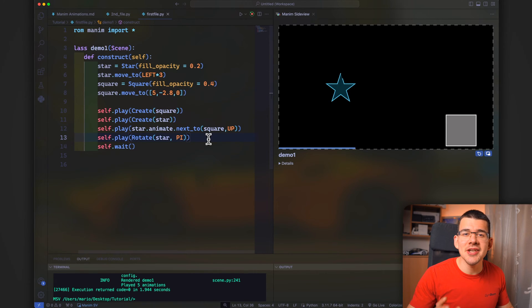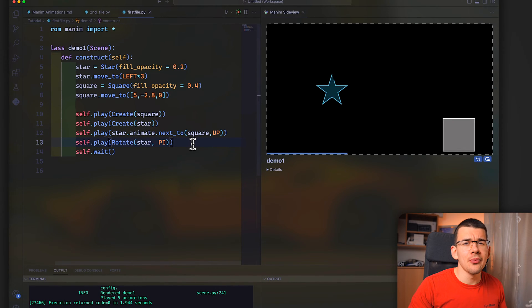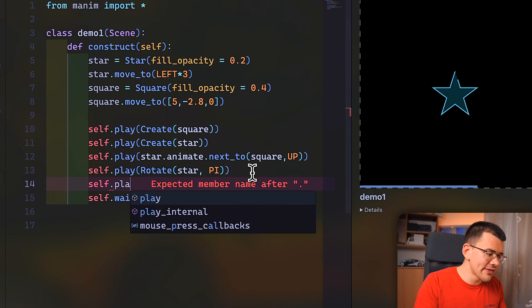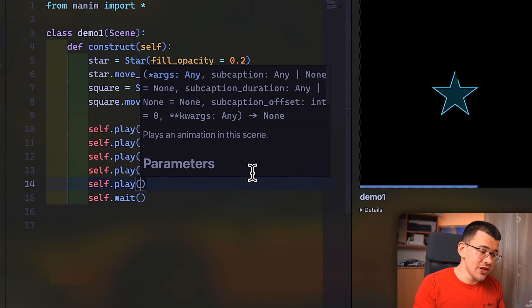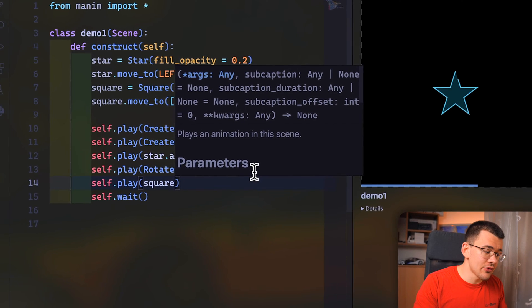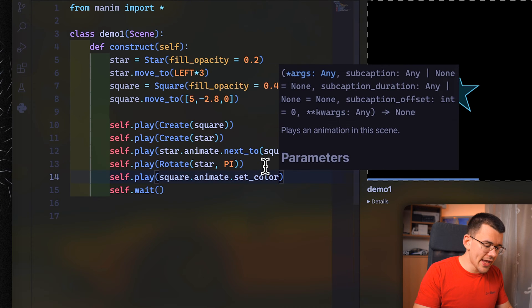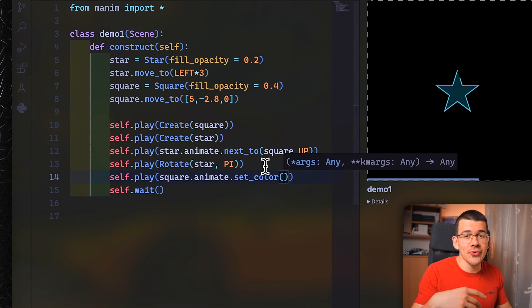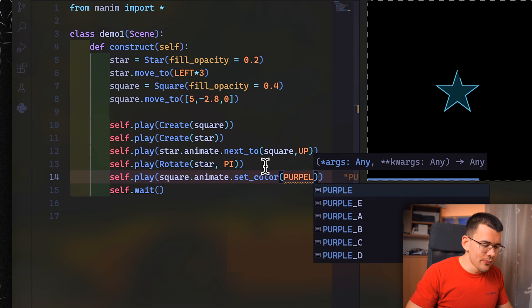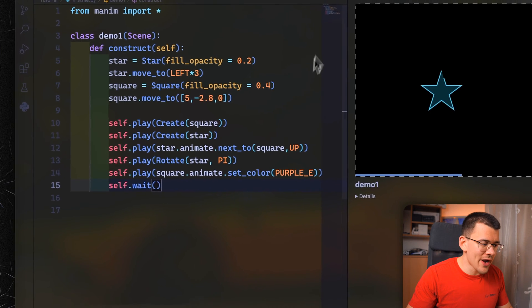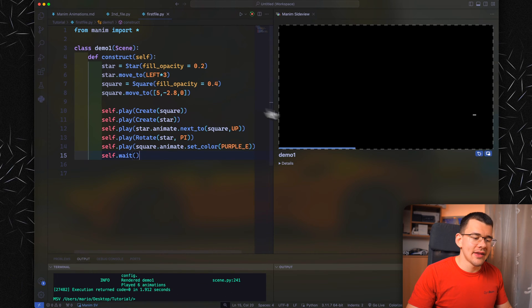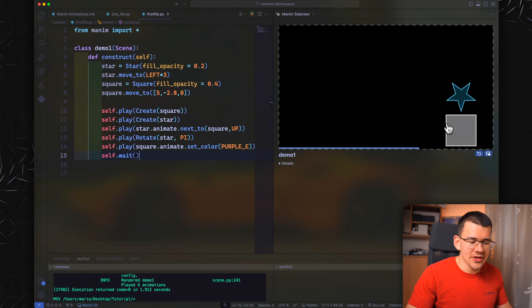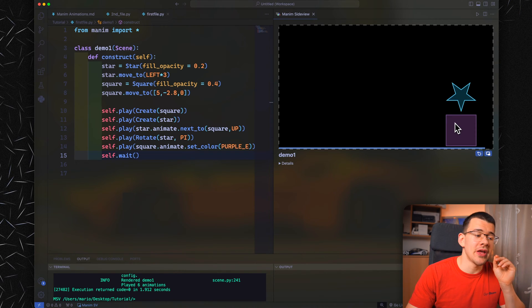Another thing we can do is change the color of our object. There are multiple ways, but the simplest is doing a self.play command and specifying the objects we want to change. Let's change the square this time. Do dot animate dot set_color with parentheses and specify the color. Let's change it from white to purple, let's do purple E. I don't know how purple E looks like, but let's try it. When we play the animation, it's creating it, creating this one, moving it, rotating it, and now it should change color to purple E. This is everything we end up with.